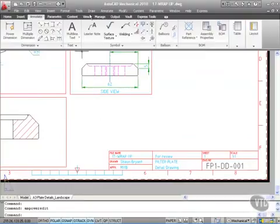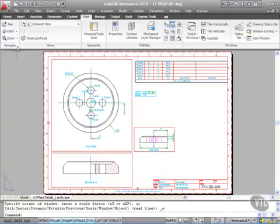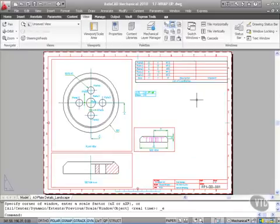I'll just go to the view tab there and I'll go to the navigate panel and do a zoom extent. One finished drawing. So quick, so easy.